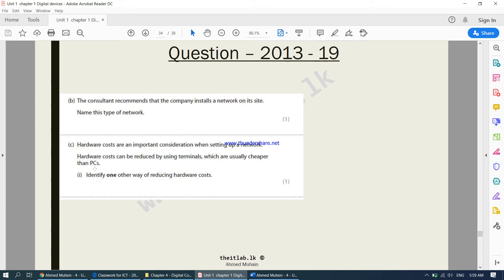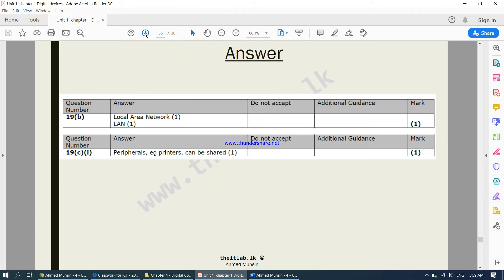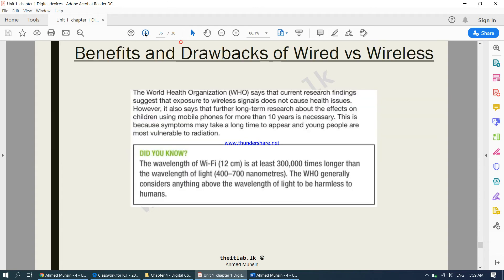Identify one other way of reducing hardware costs on a network. Another way is to share peripheral devices — you can share one printer with the entire network. There is also a 'Did You Know' fact about wireless signals: the wavelength of Wi-Fi signals is about 12 centimeters.